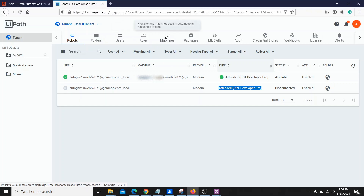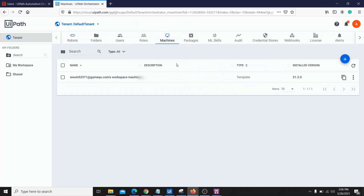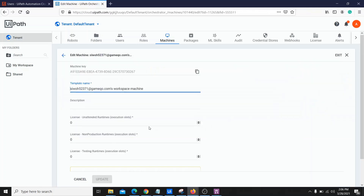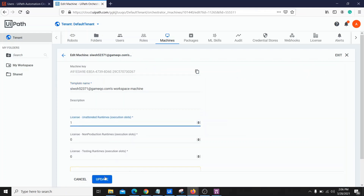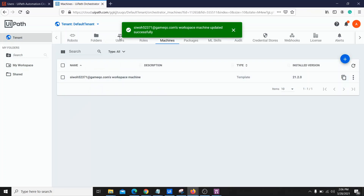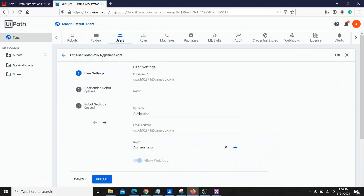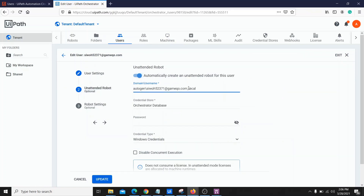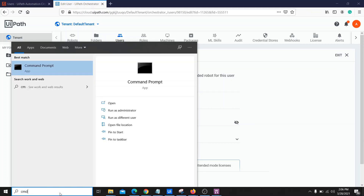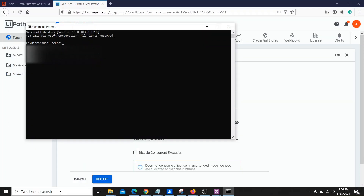Before moving on, let's see how we can also add an unattended robot for this user. Go to Machines, find the machine that was automatically created, click Edit, and allocate an unattended license. For this case, we gave a number of one — so one license is allocated for this user. Then go to Users, go to the Unattended section, and create it. You need to provide the domain details — for that, go to Command Prompt and type the command 'whoami.'